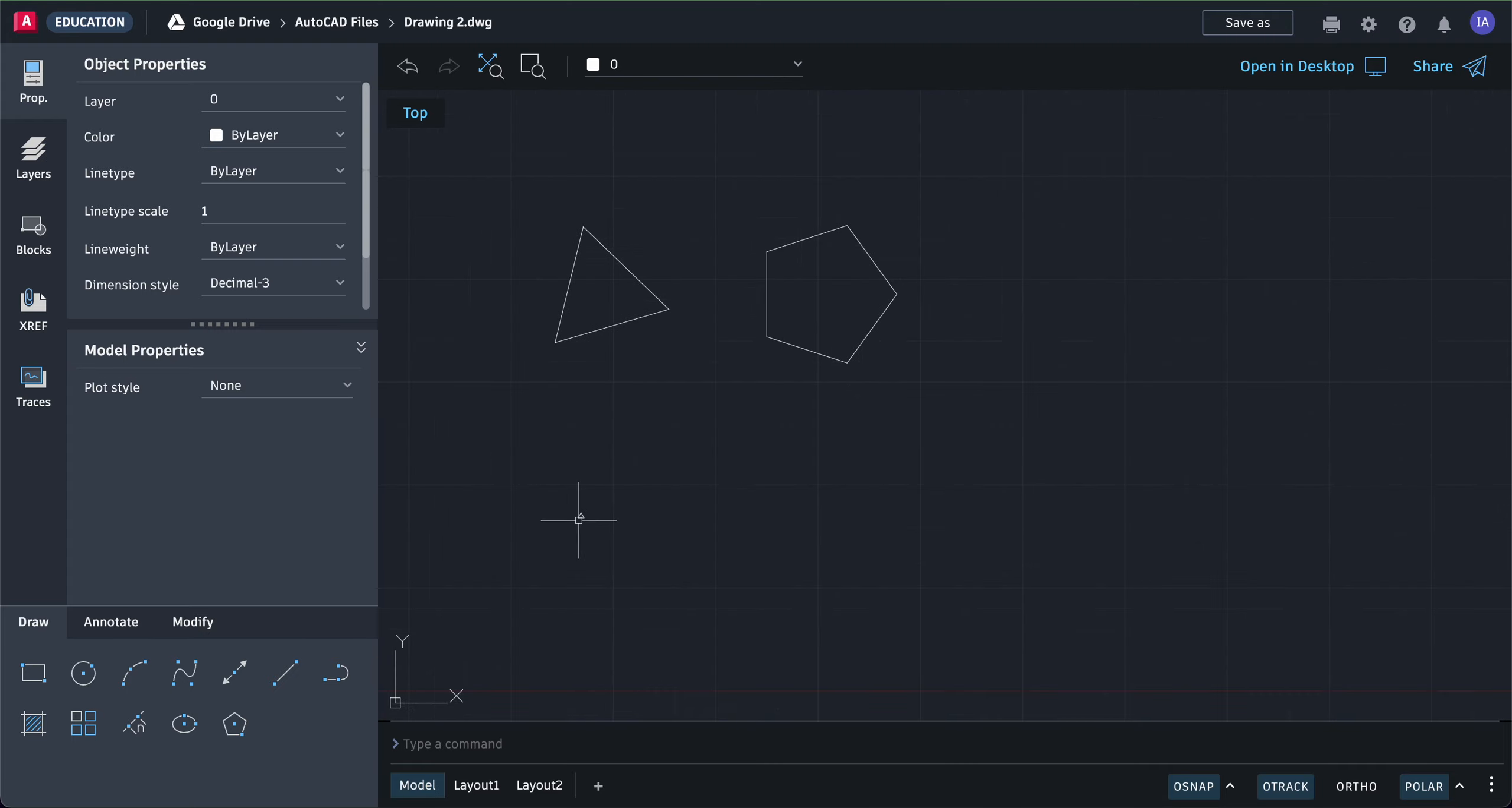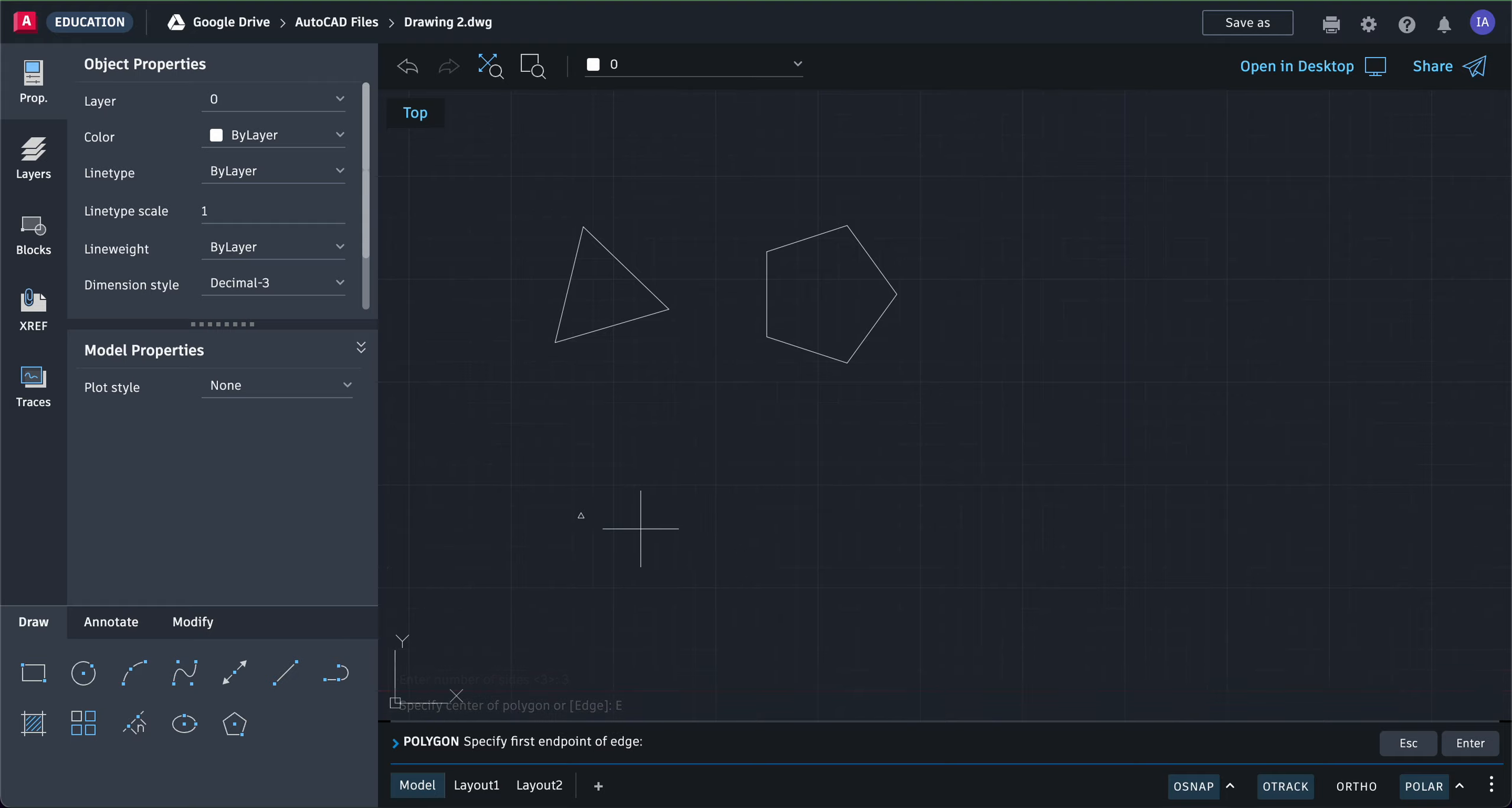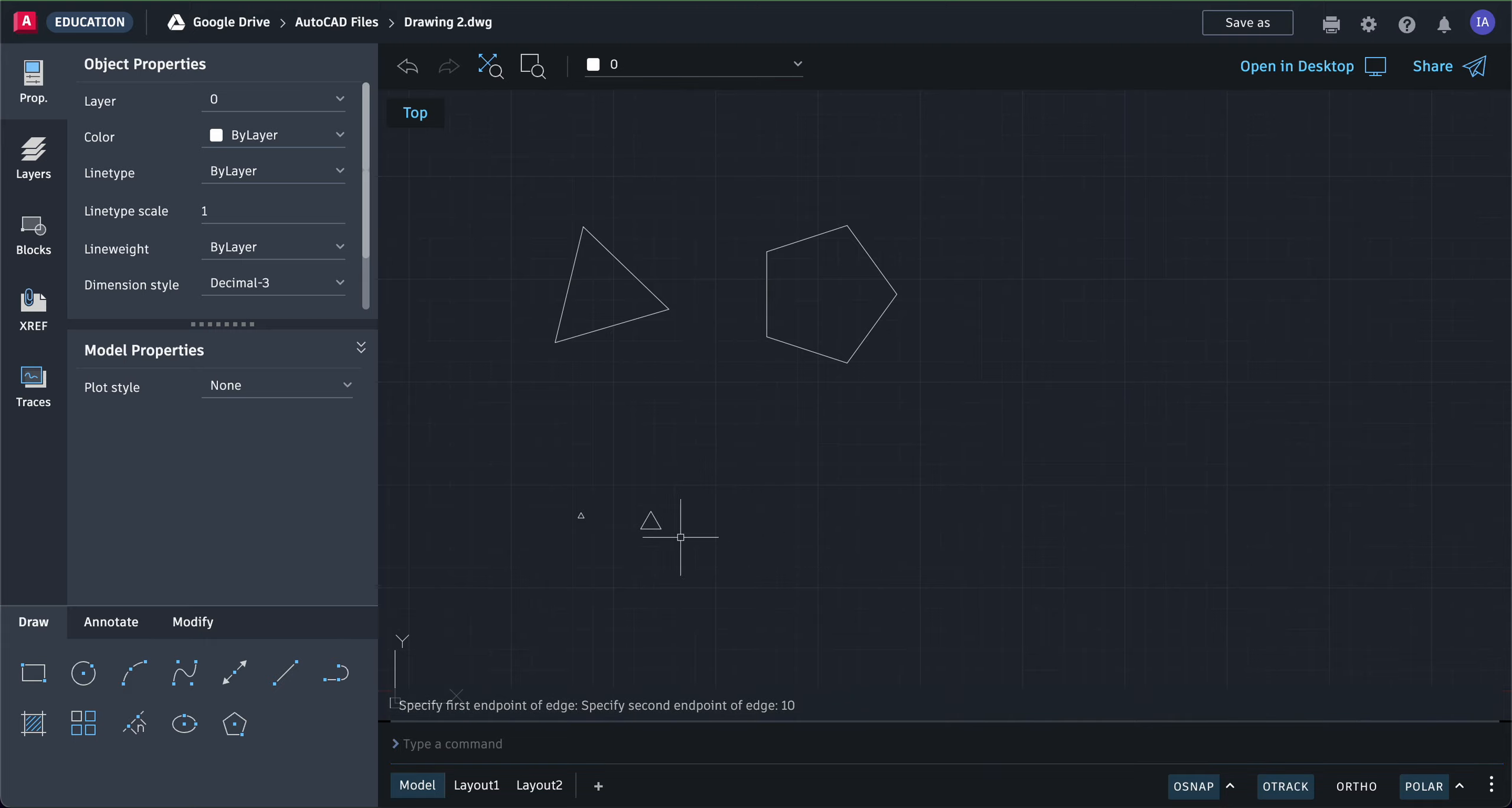If you want ten, which is bigger, click polygon, type in the number of sides—three—and press enter. Then click edge. Click once, drag out, and type in ten. You can see it's bigger.